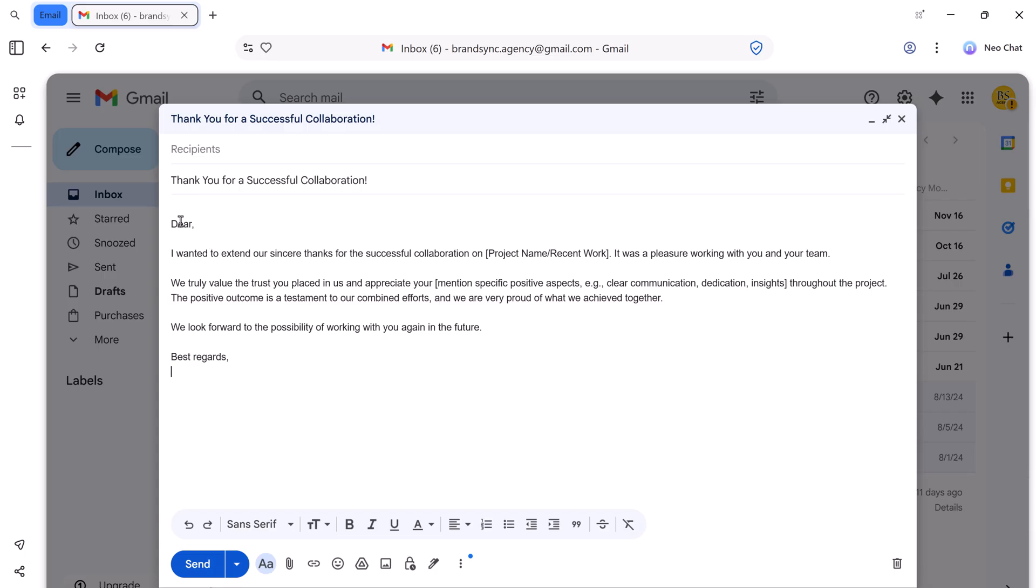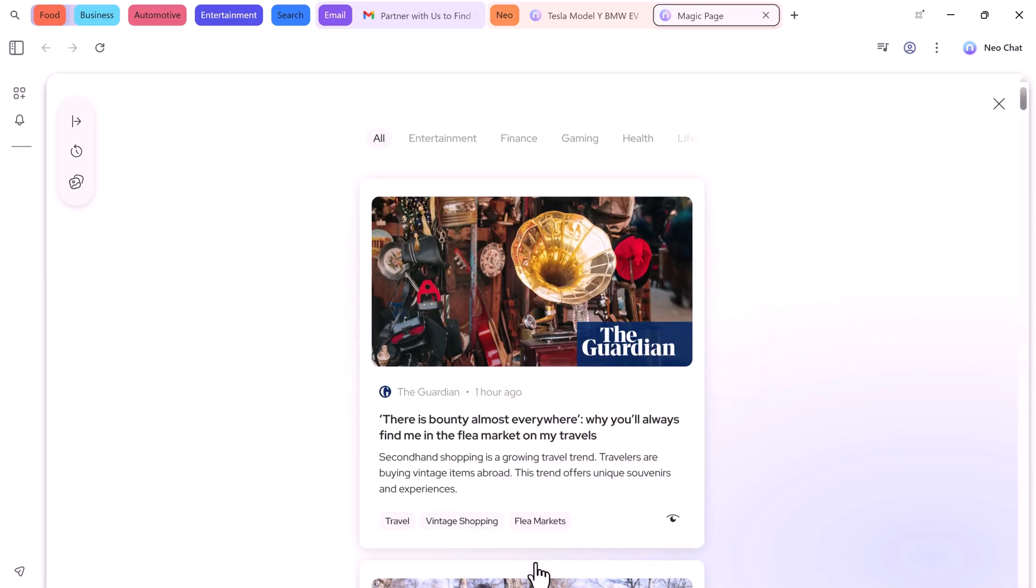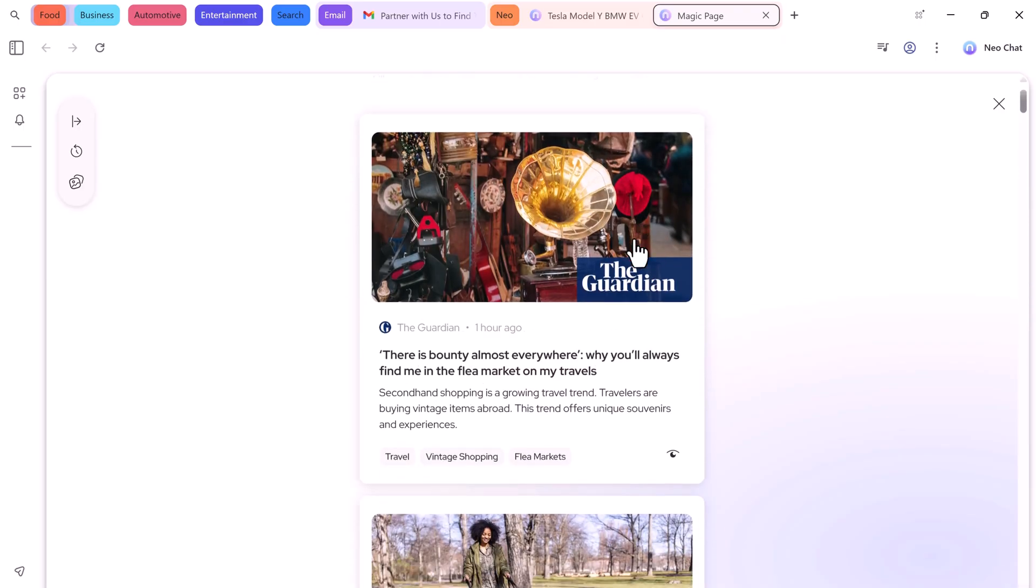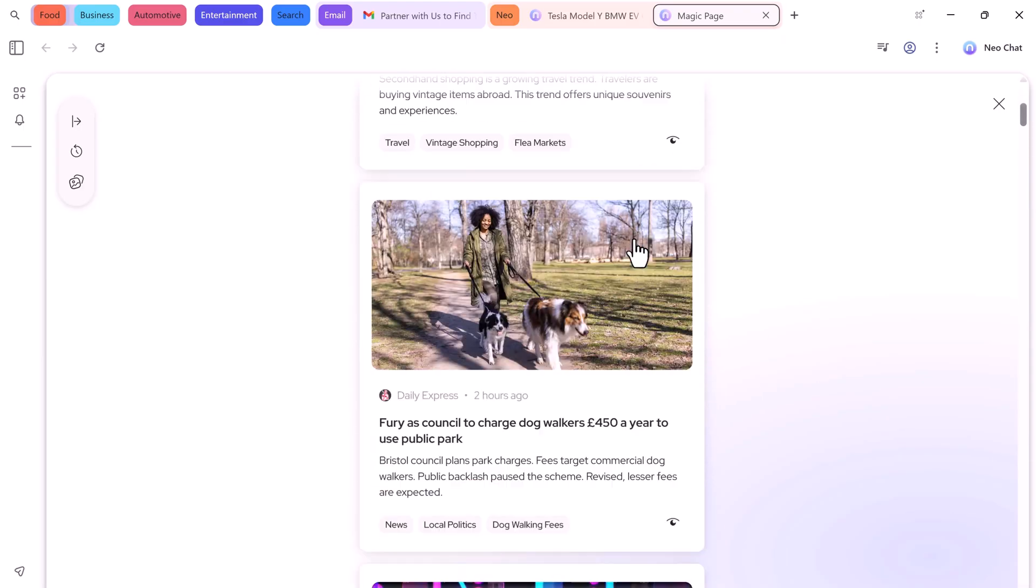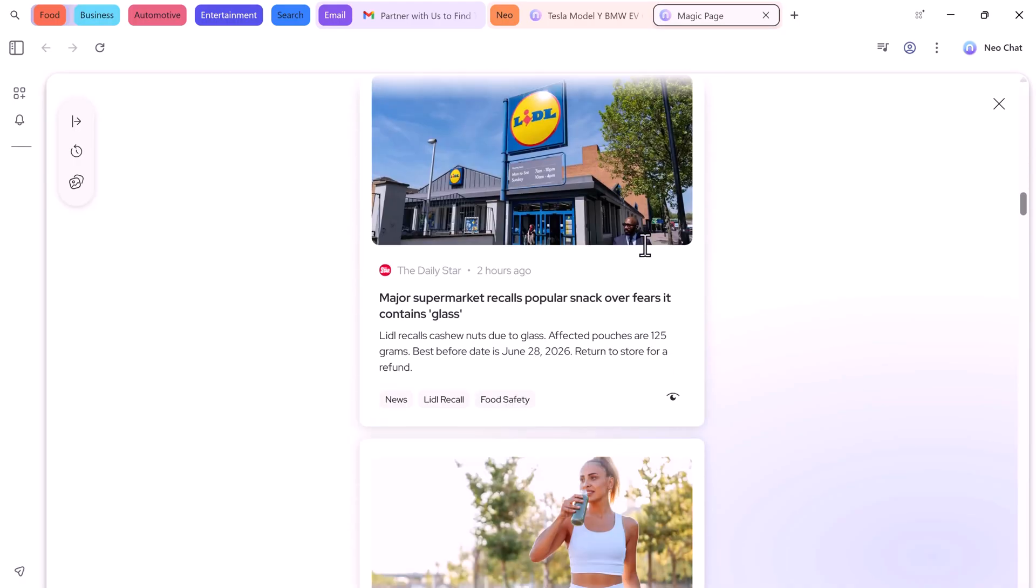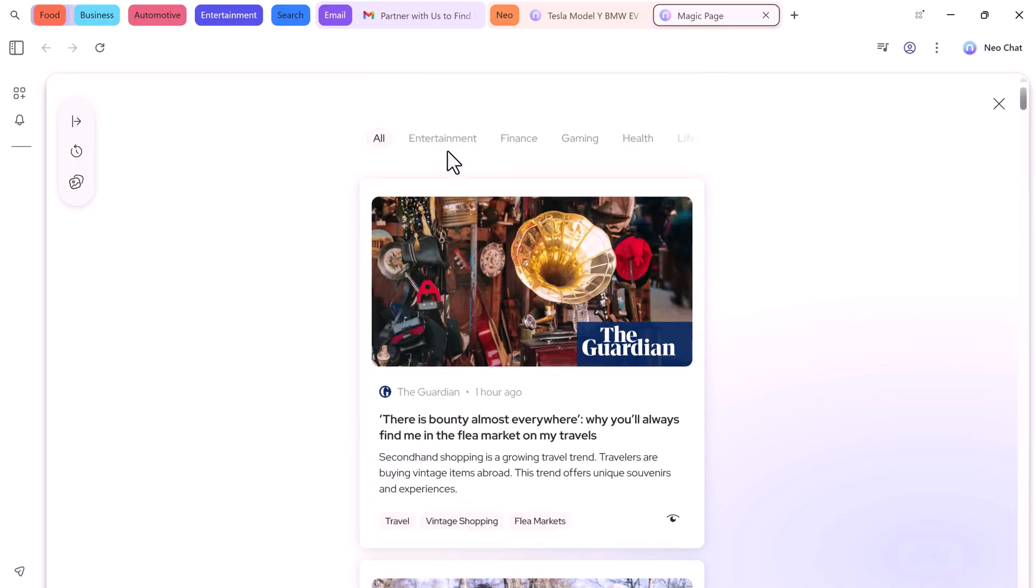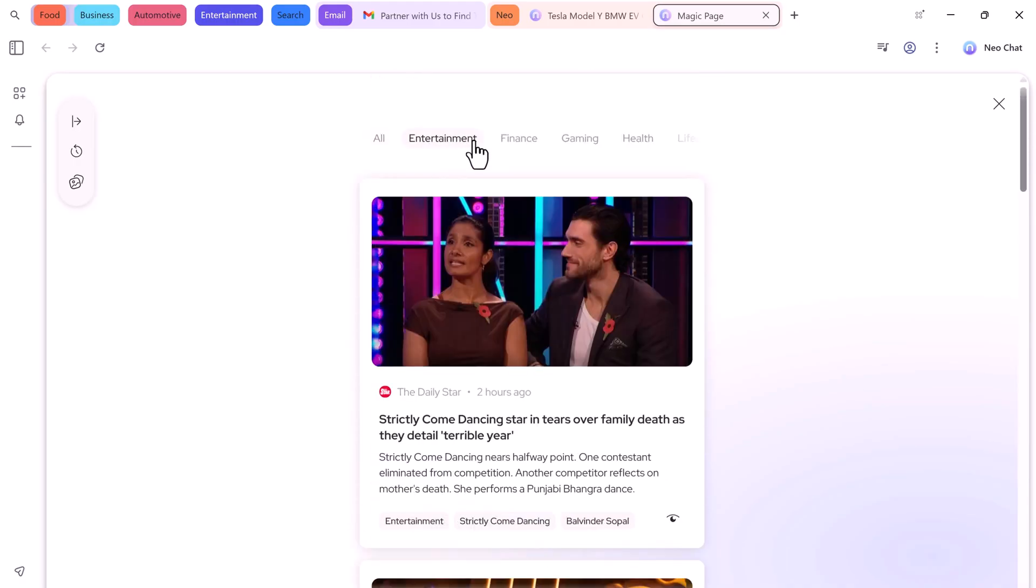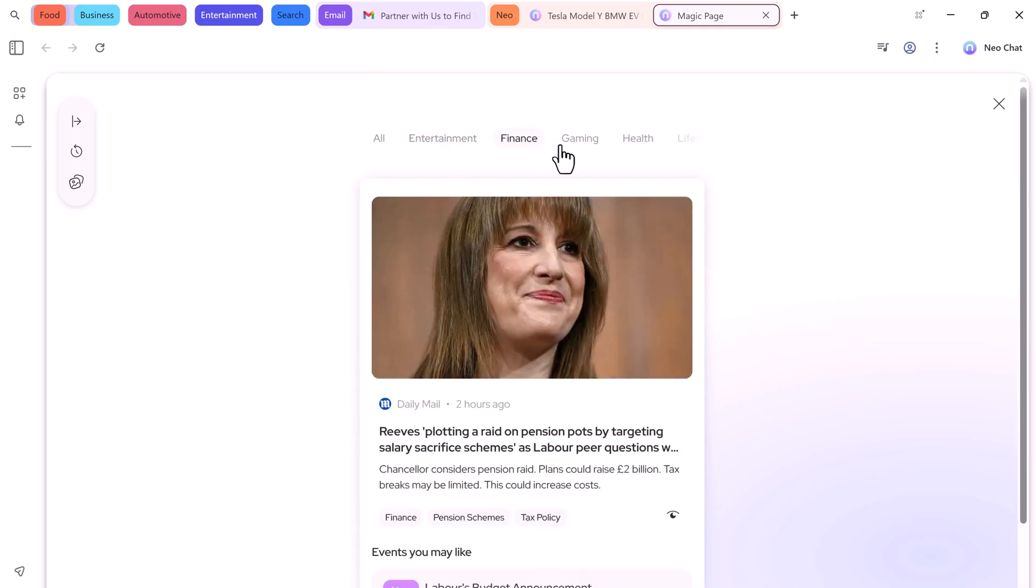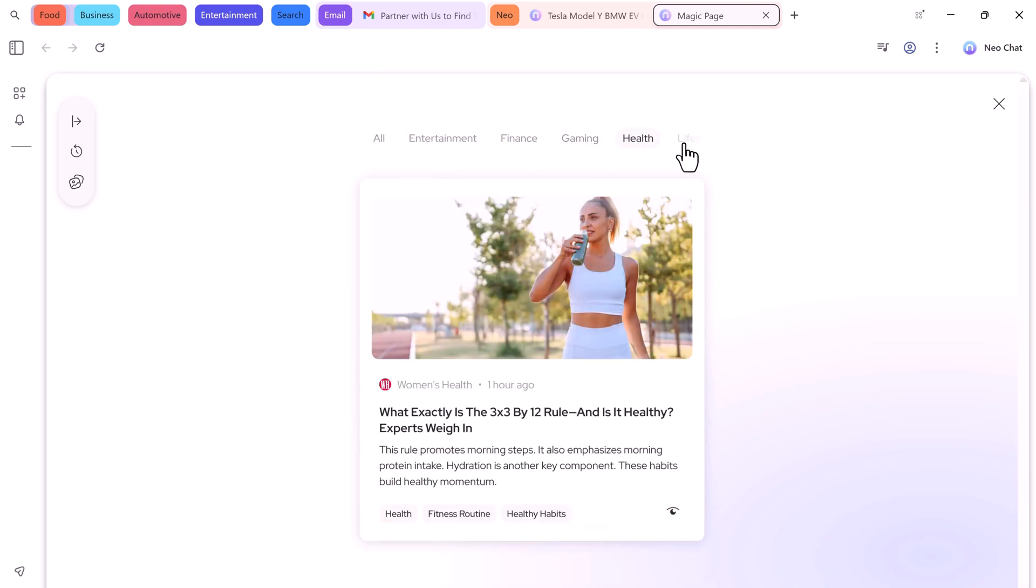Neo also curates a personalized feed, showing articles and news based on what you search every day. Whether you're into entertainment, finance, gaming, health, or lifestyle, your feed stays relevant and updated, helping you save time while staying informed.